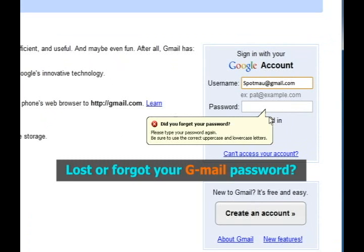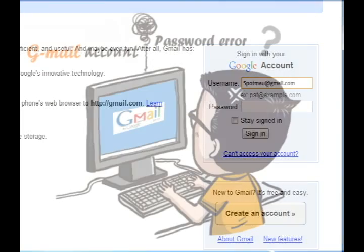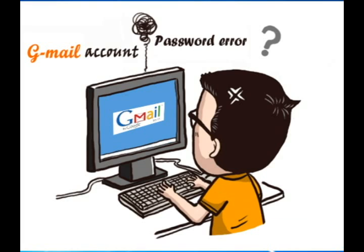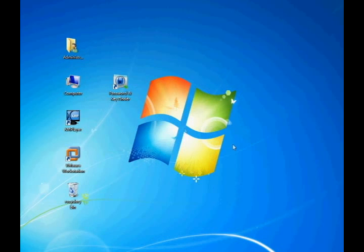Have you lost or forgotten the password for your Gmail account? If you did, the easiest way is to use a password finder tool. This video will guide you to recover your password with only one click. The entire process only takes three steps. Now let's come to step one.